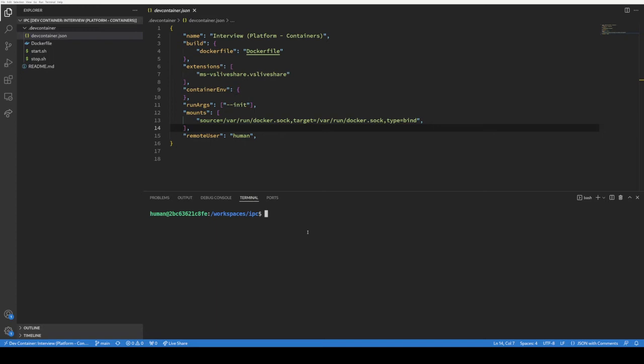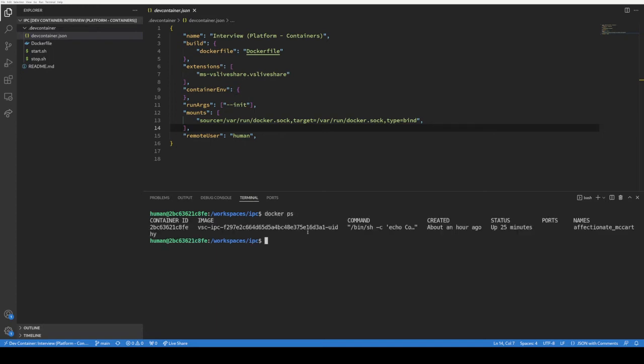The basic steps are you need to launch a new container from inside your container, so you're doing Docker in Docker. And we'll just do a docker ps to make sure nothing's running. The only thing that's running is this VS code IPC dev container. And then we just docker run daemon.